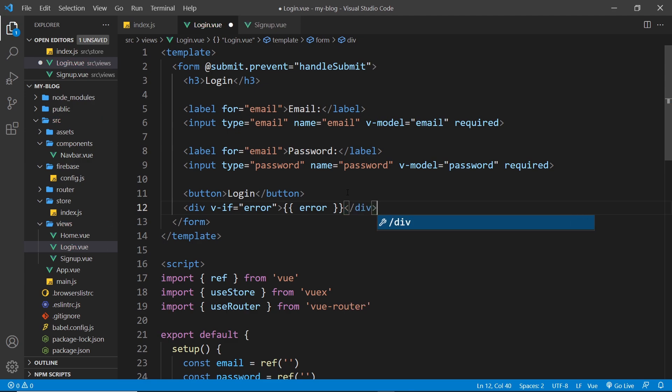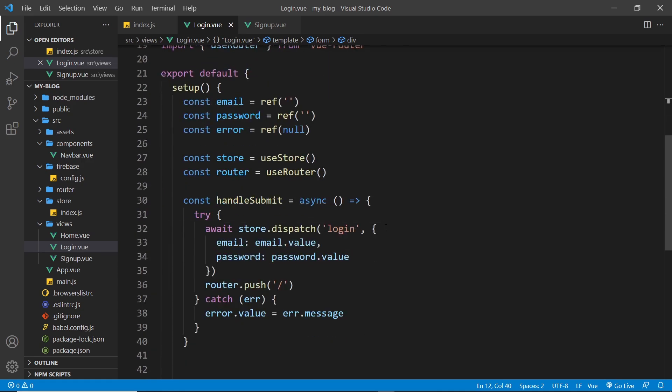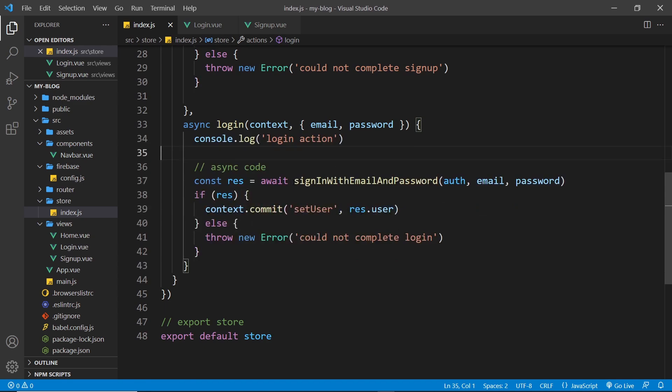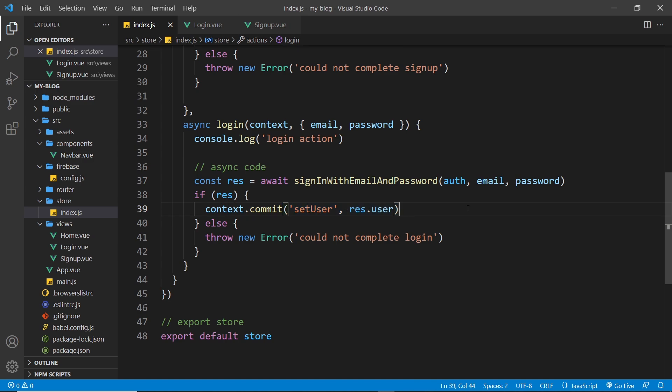All right, so that my friends is pretty much it. So when they submit this form now we should be trying to dispatch the login action, which is going to try to sign them in with this function. And then when that's complete we get a response object back. We commit a mutation to update our state with that user that's logged in.